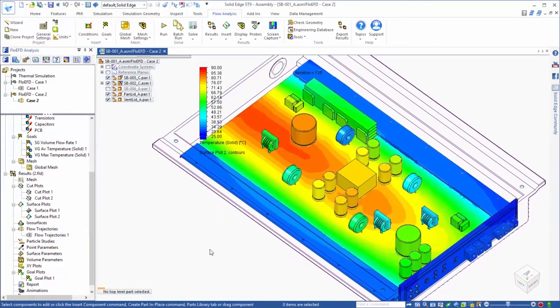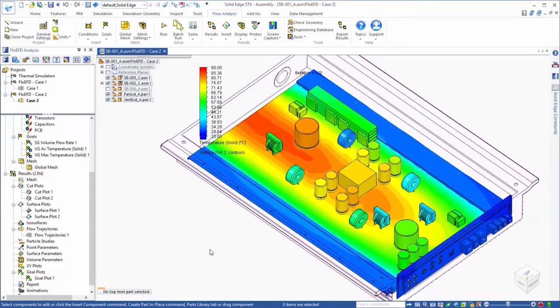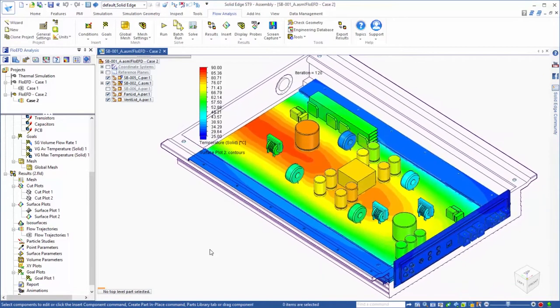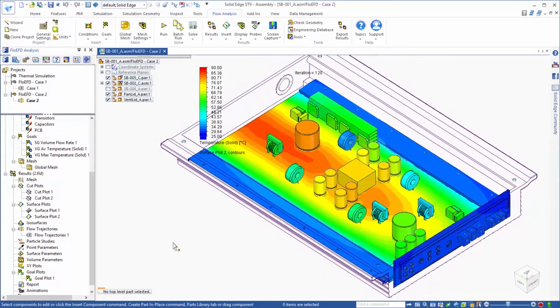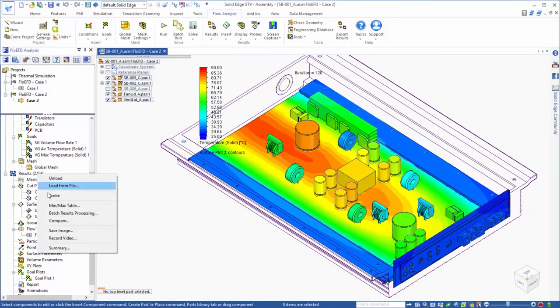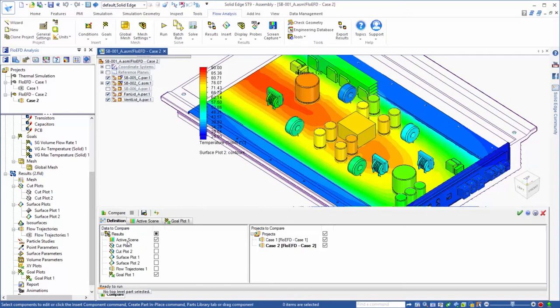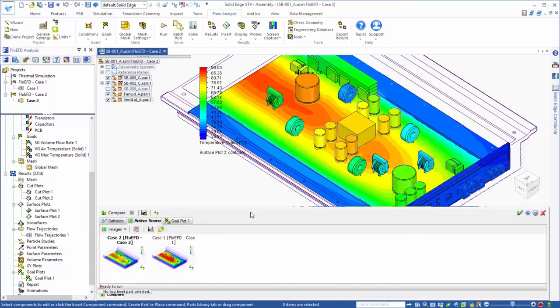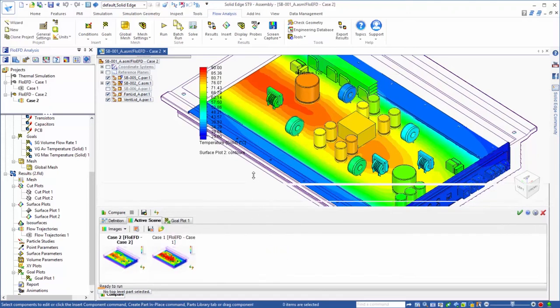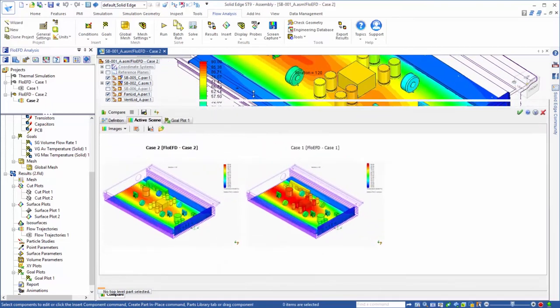And a convenient way to more directly compare the results for the two cases is to use the compare tool. From here we can choose the items that we would like to compare, which for this example would be the active scene, which is the plot that is currently displayed on the screen, as well as the goals information.